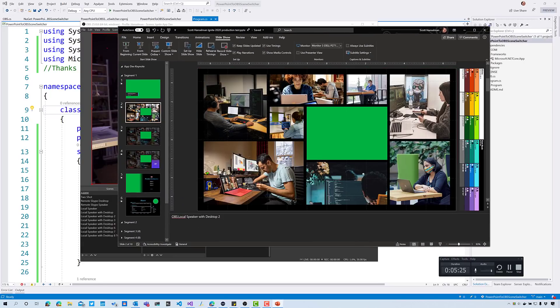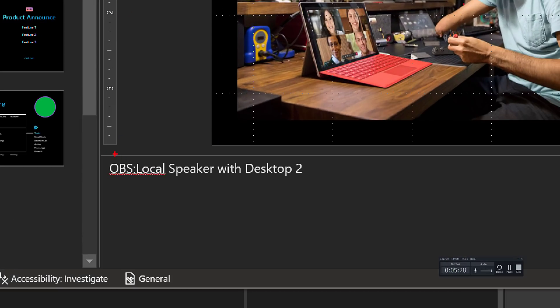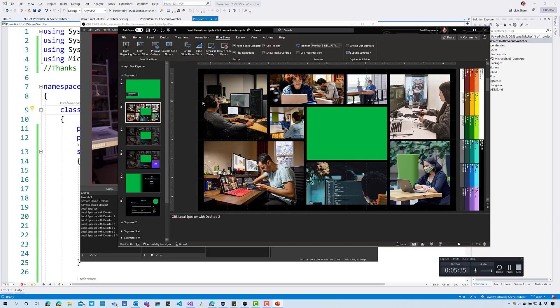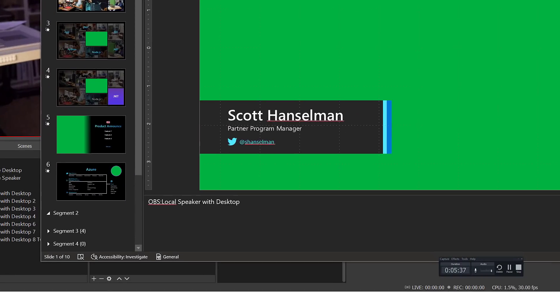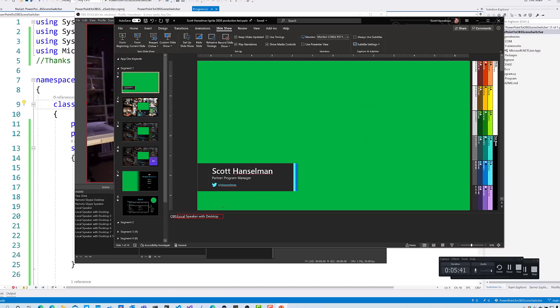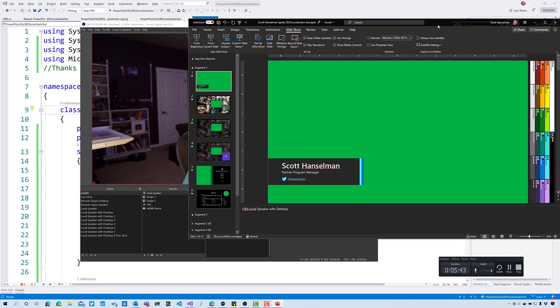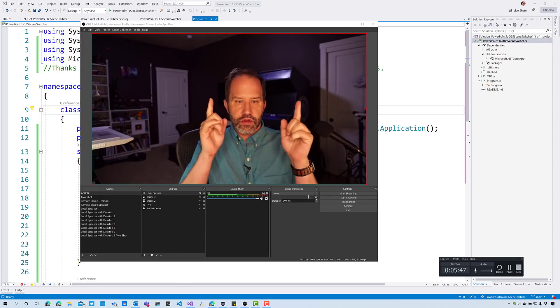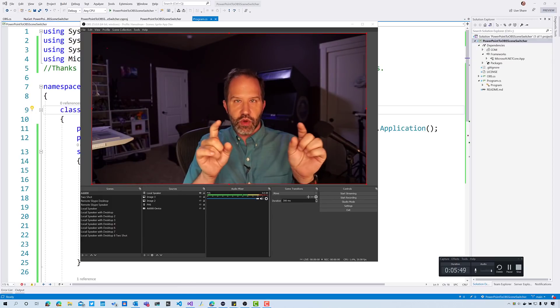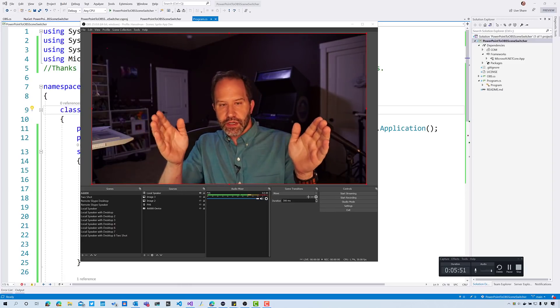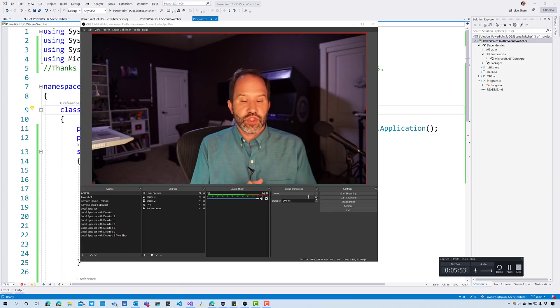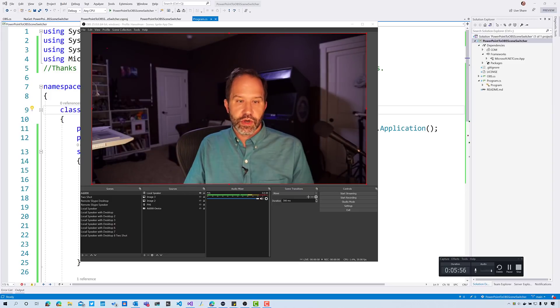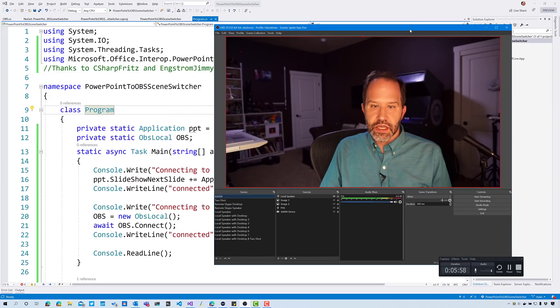Now I can tell it to do stuff. But how would I tell PowerPoint what to do? What if I could go into PowerPoint and in the notes field I could put a little thing? I just decided to say OBS colon. This is where people put their notes. I'll just put the name of the scene I want in the notes field. When the slide changes, look for text that says OBS colon, grab the scene, and then change the scene in OBS. I need a little application that will do that orchestration.